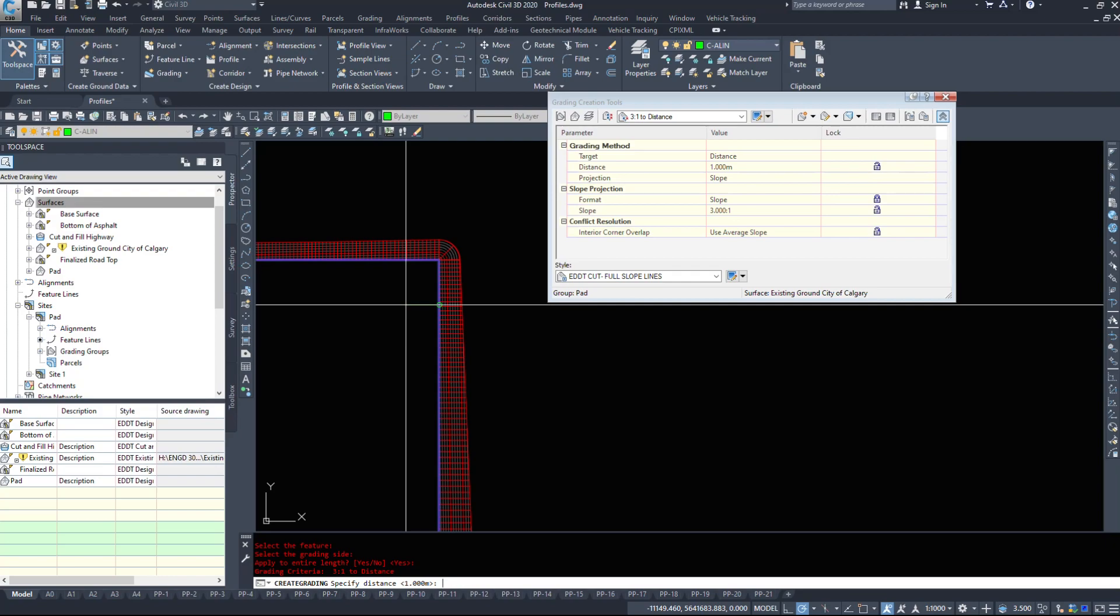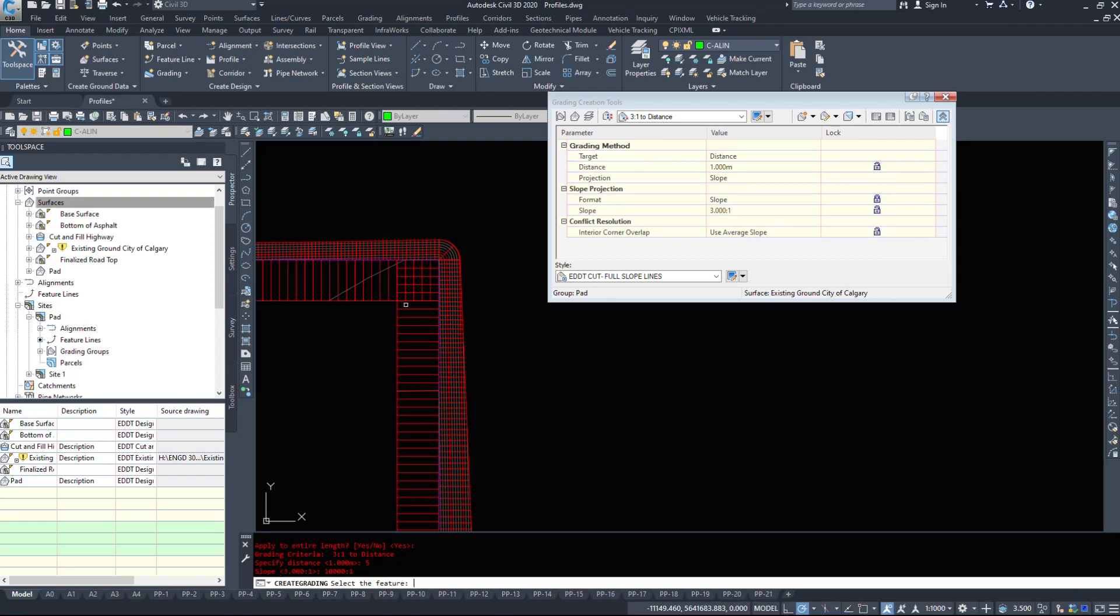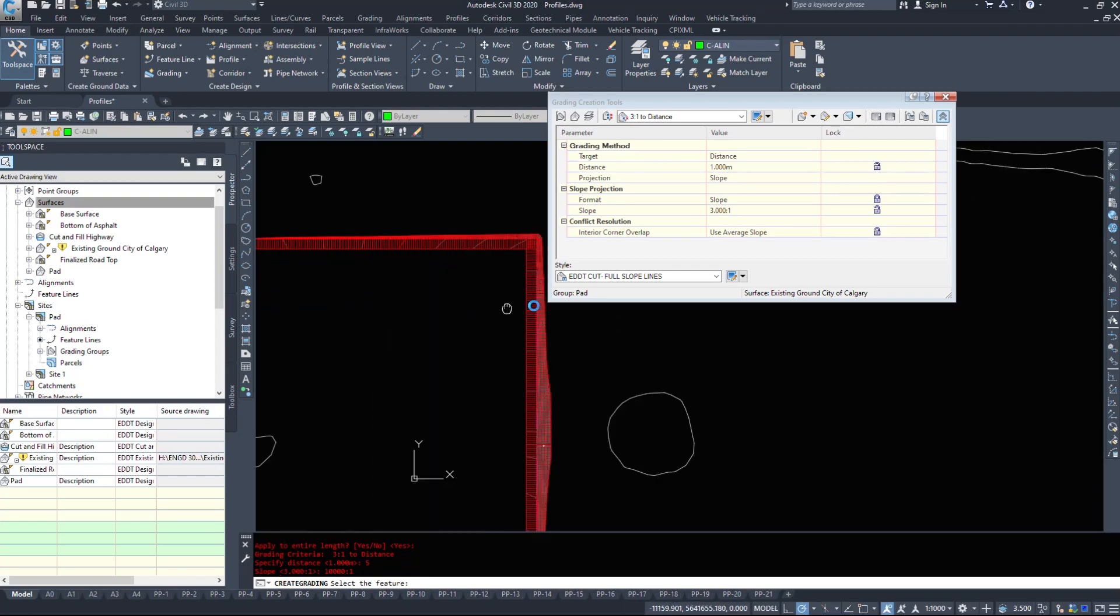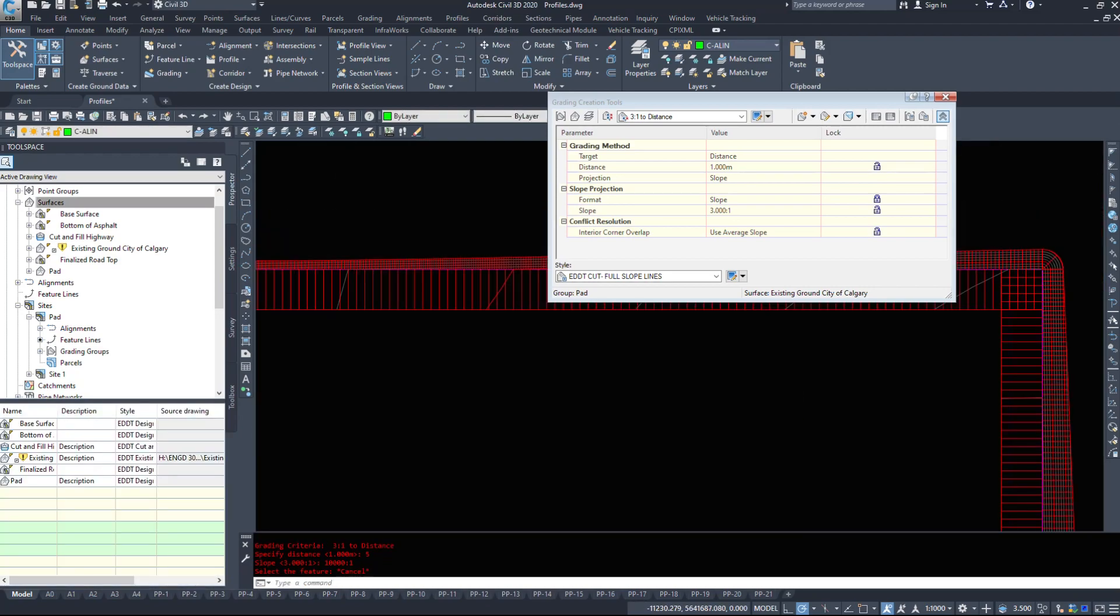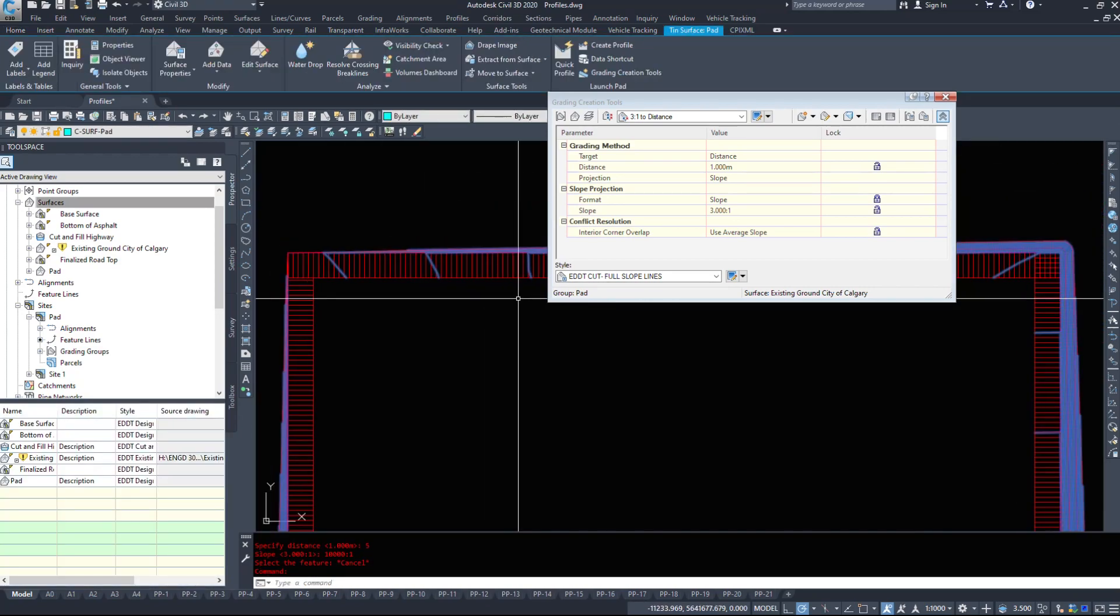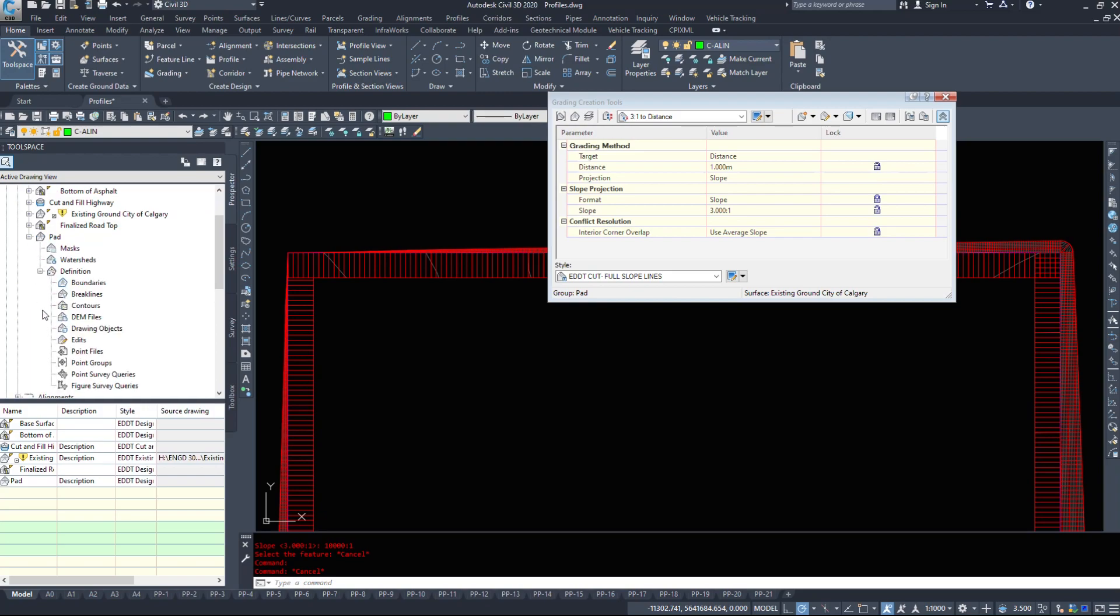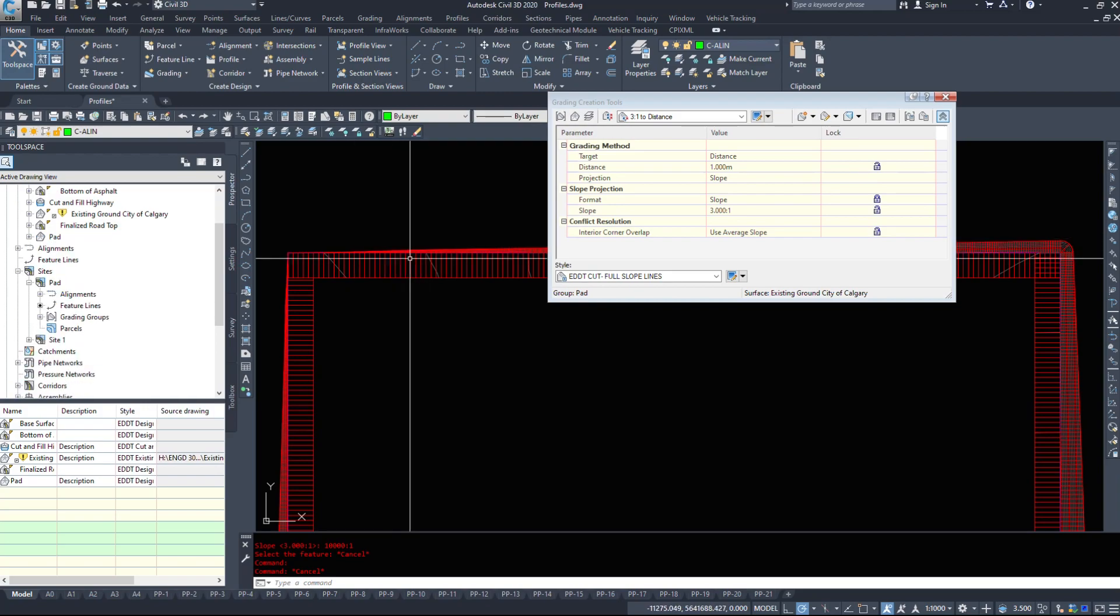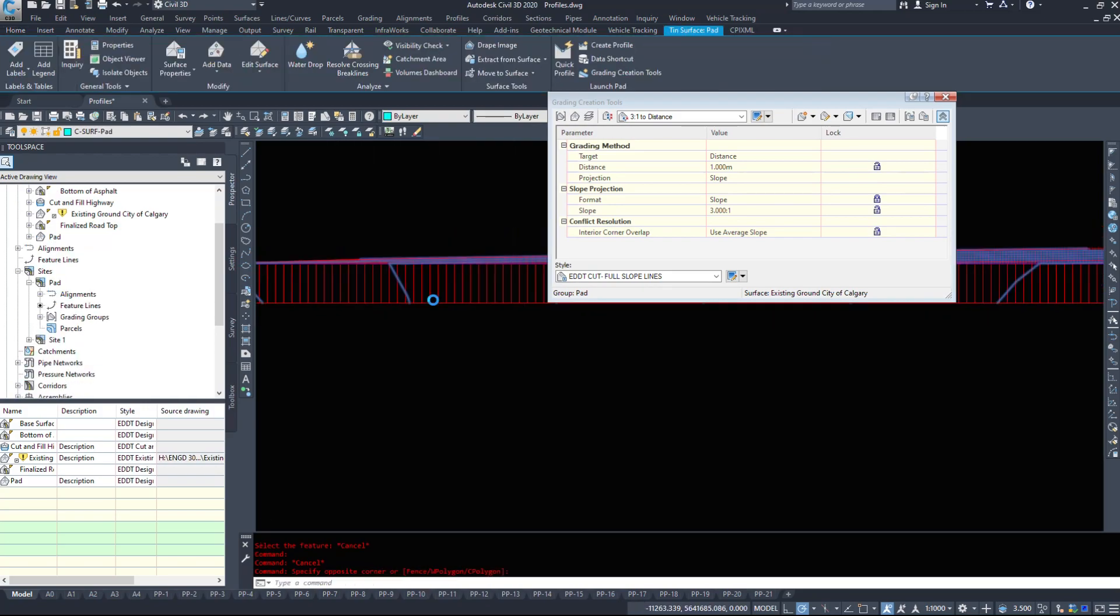My distance, let's go five meters and my slope. I'm going to do 10,000 to one just to make it more or less flat. And as we see, the surface has expanded automatically because it's been included automatically. Civil 3D is building that surface for us.